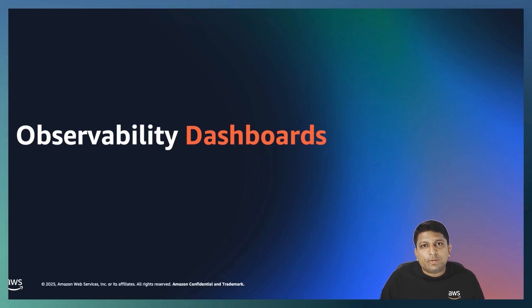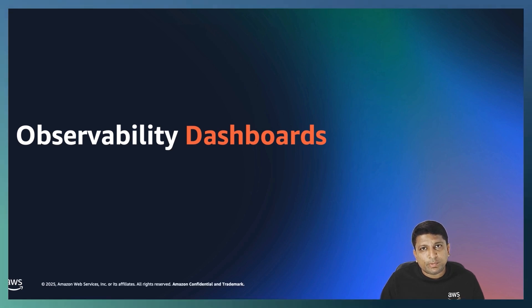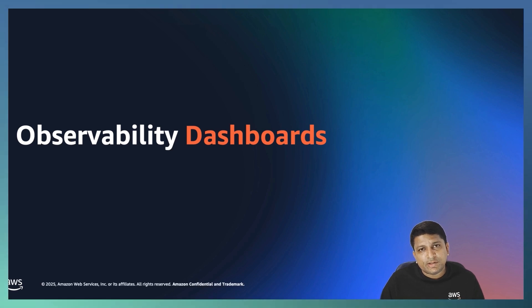Now, let's look at the observability dashboards. The observability dashboards in OpenSearch provide visibility into the health and performance of your system by visualizing different types of data.